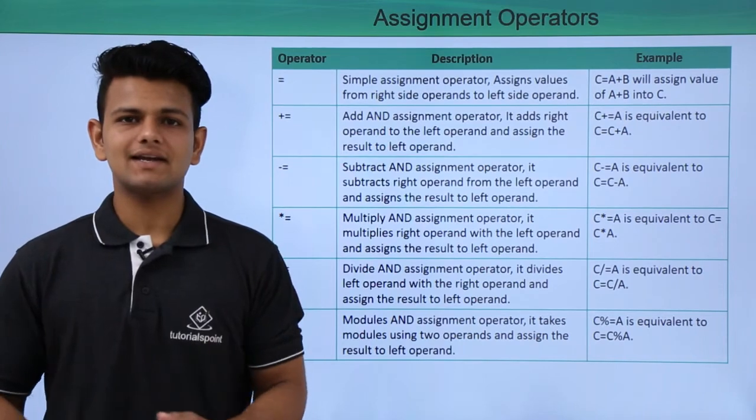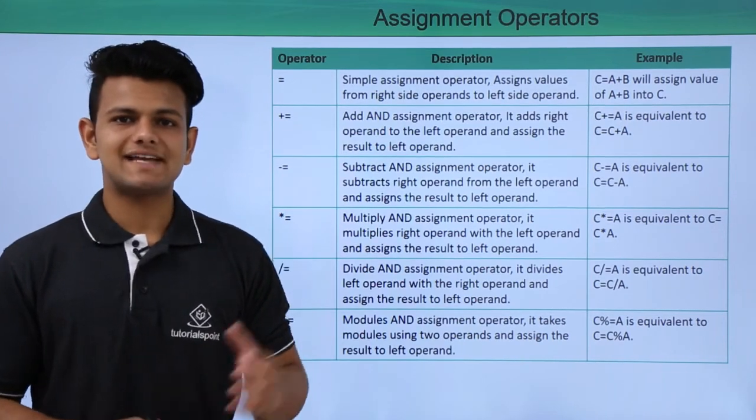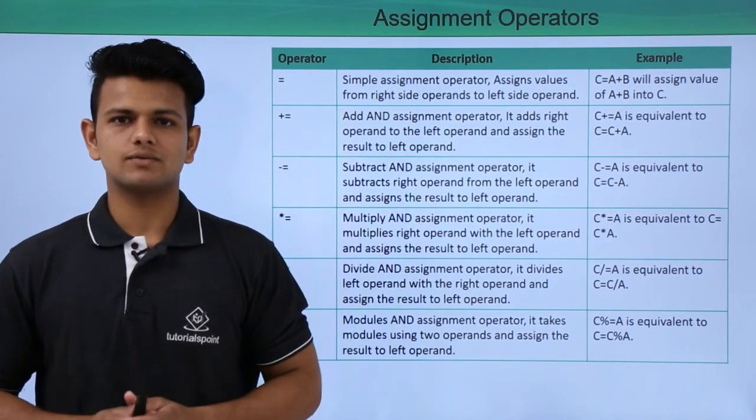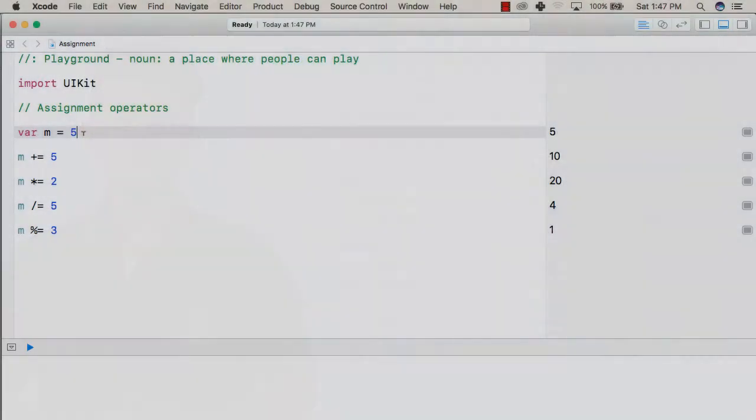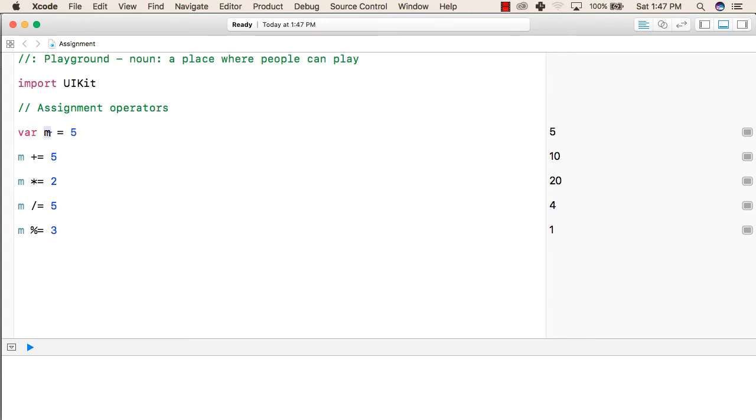Now, let us see a practical implementation of these assignment operators in our playground. In the first line itself, we have used an assignment operator to assign a value to the variable m and the value is 5.